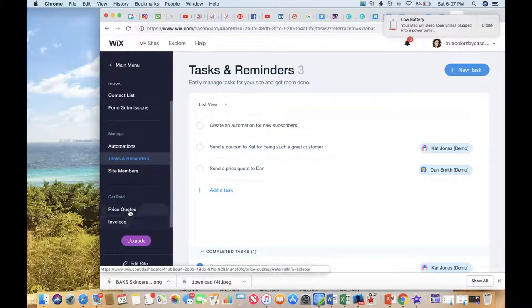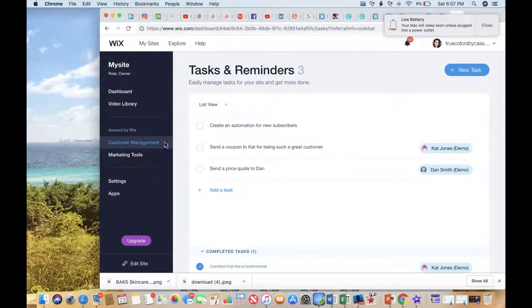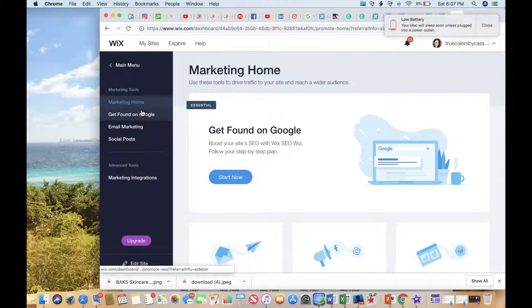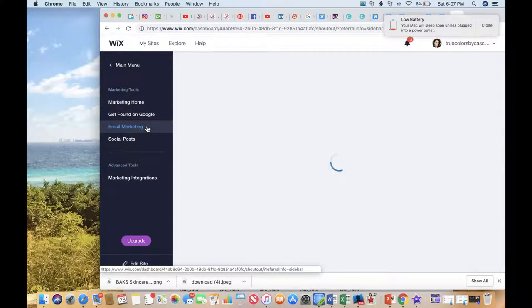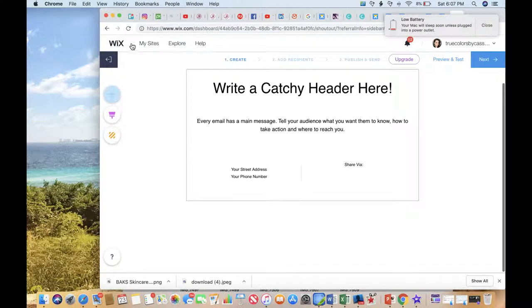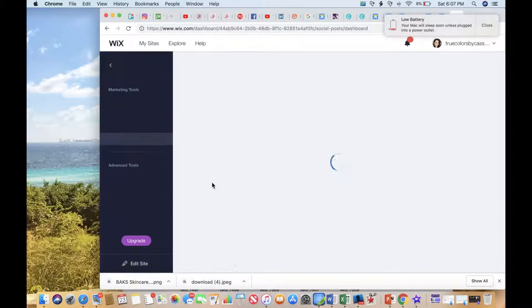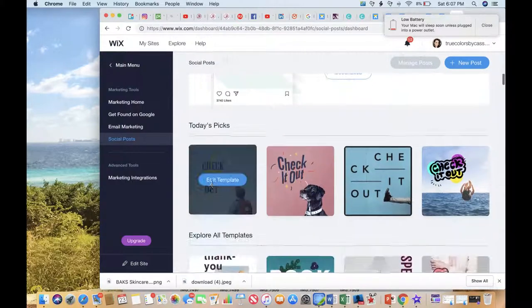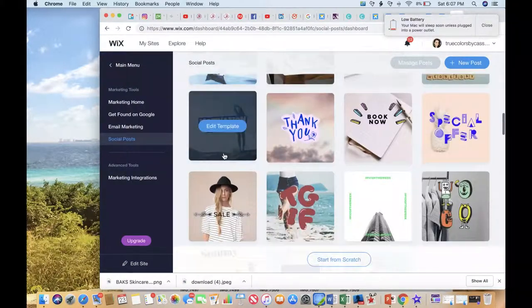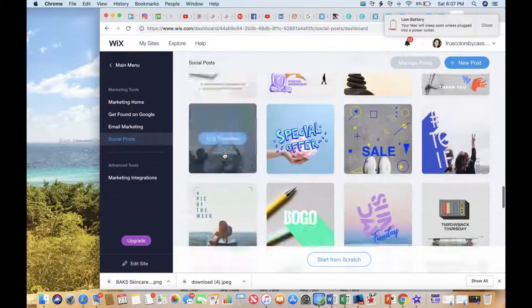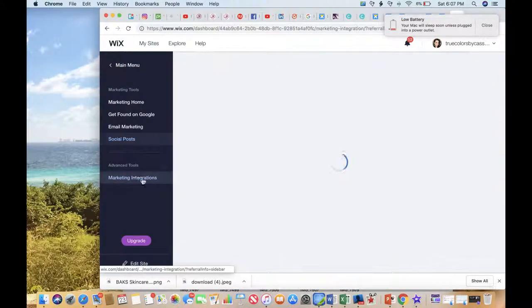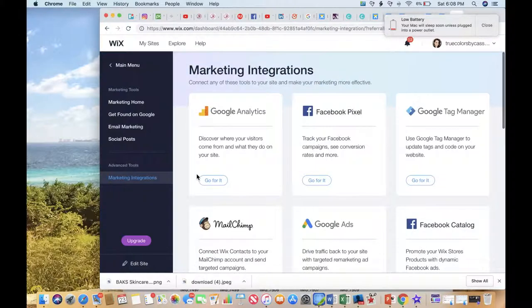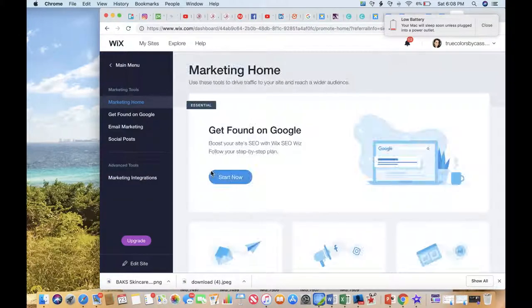There's also features in here for price quotes and invoicing. Something that I love is under marketing tools, you guys, there are the email marketing that you can generate on their own, and there is also social posts that you can generate that's going to go out to your social network, and there's other integrations that you can do as well.